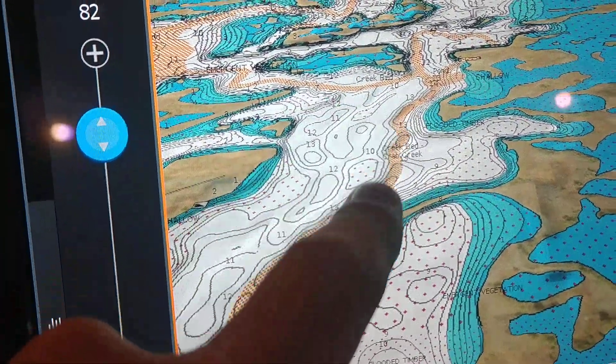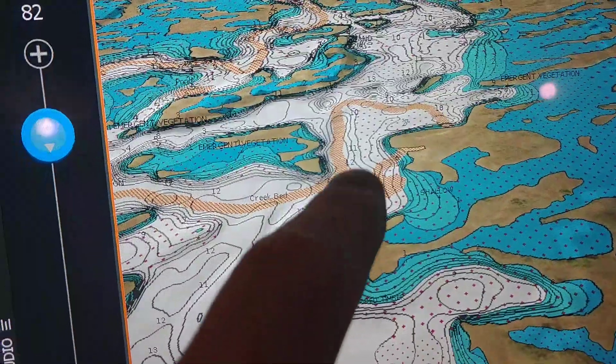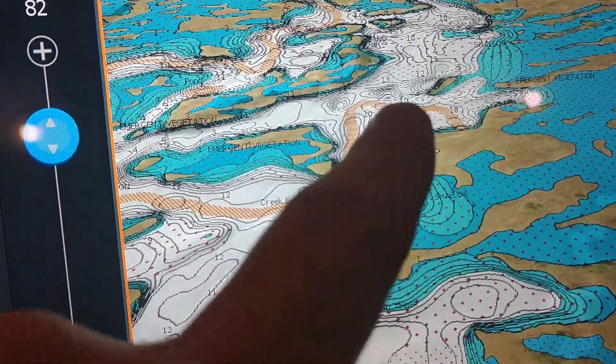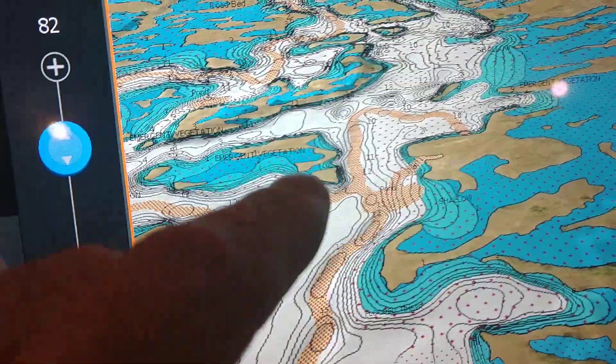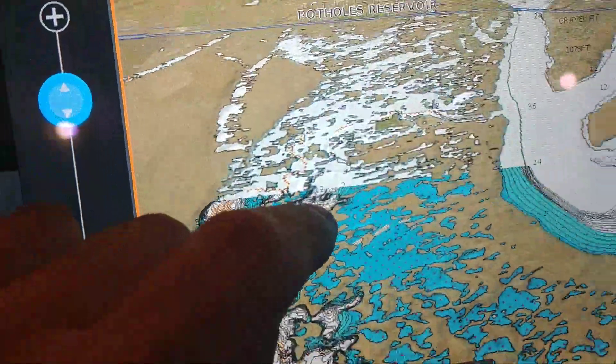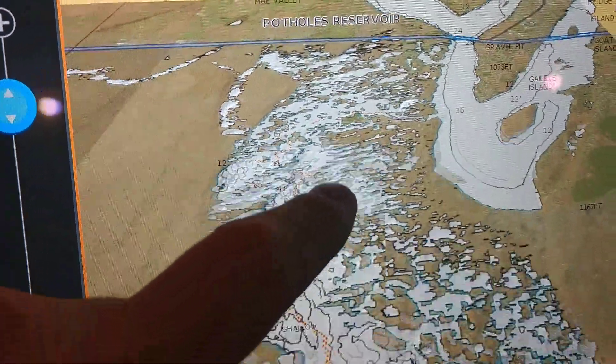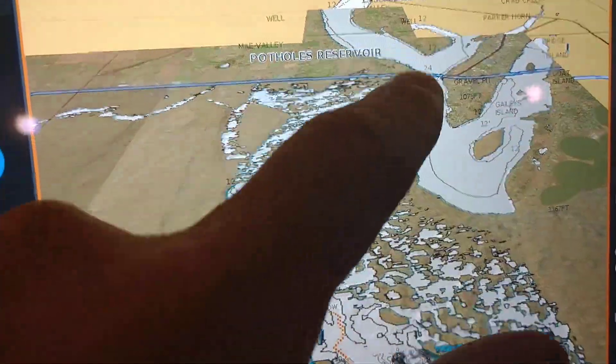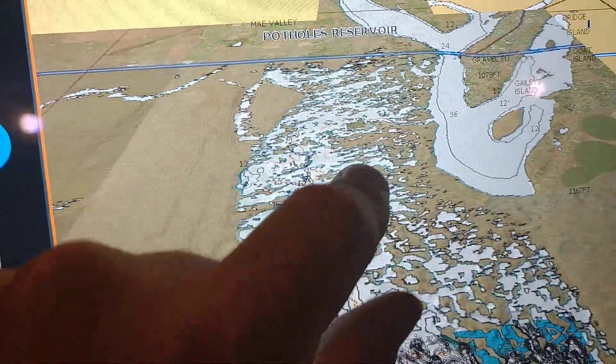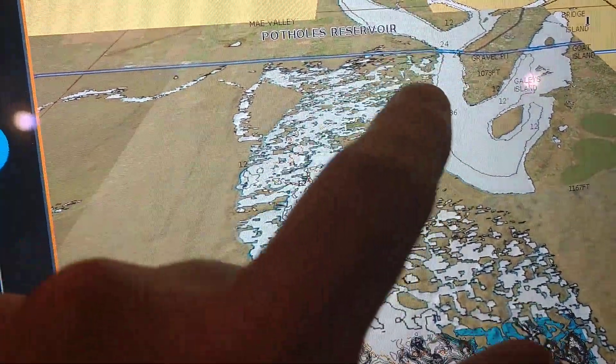Right off this creek channel in different places through here. But these electronics will really help us. This is all Moses right here, but those two spillways are right there.